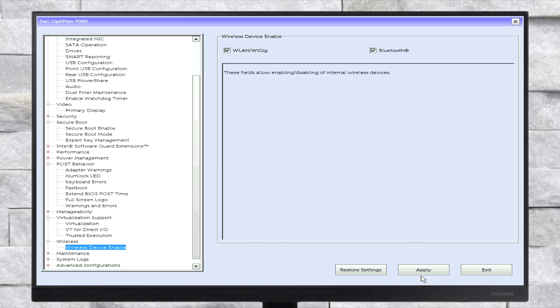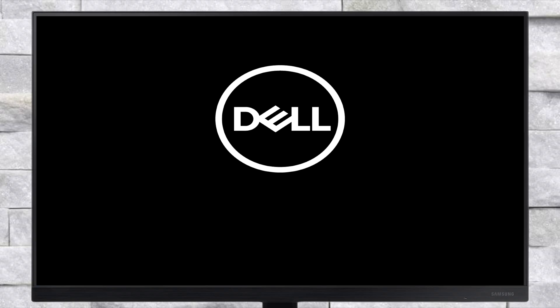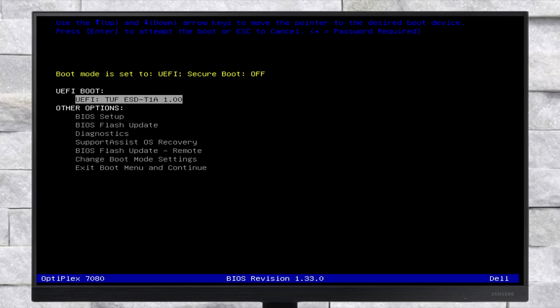After making the changes, exit BIOS saving changes. Now plug in the bootable USB and boot to the boot menu. From here, select your USB followed by the UEFI prefix and press Enter to boot.